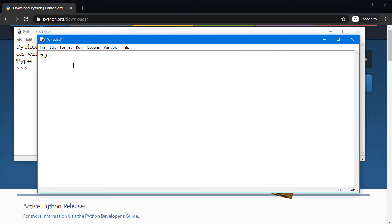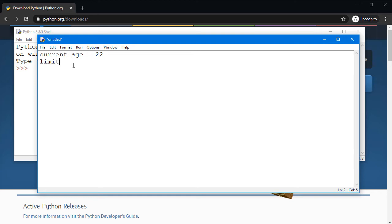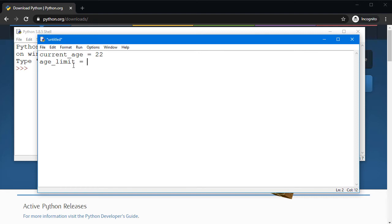We are going to start off by creating a simple variable. I can say current_age is 22, and age_limit, or you can say age_limit to be more descriptive, say 18.